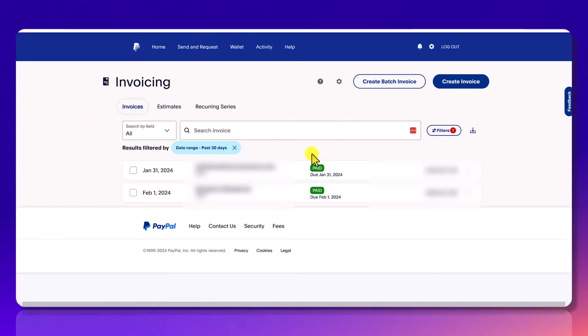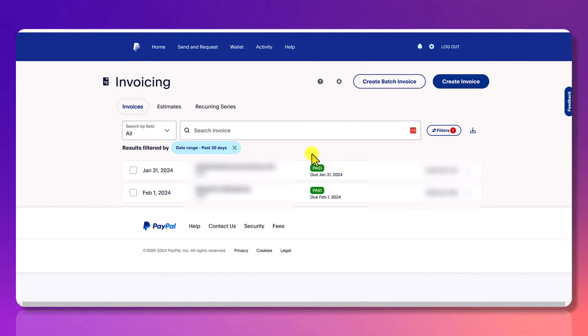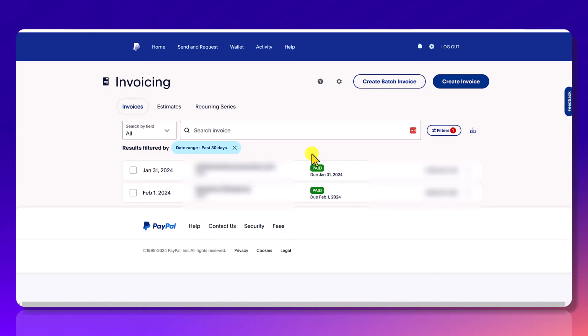So that's how you create and send an invoice through PayPal. If you found this video helpful, please let me know by hitting the thumbs up button. That would be greatly appreciated. Thank you so much for watching and I'll see you in the next video.